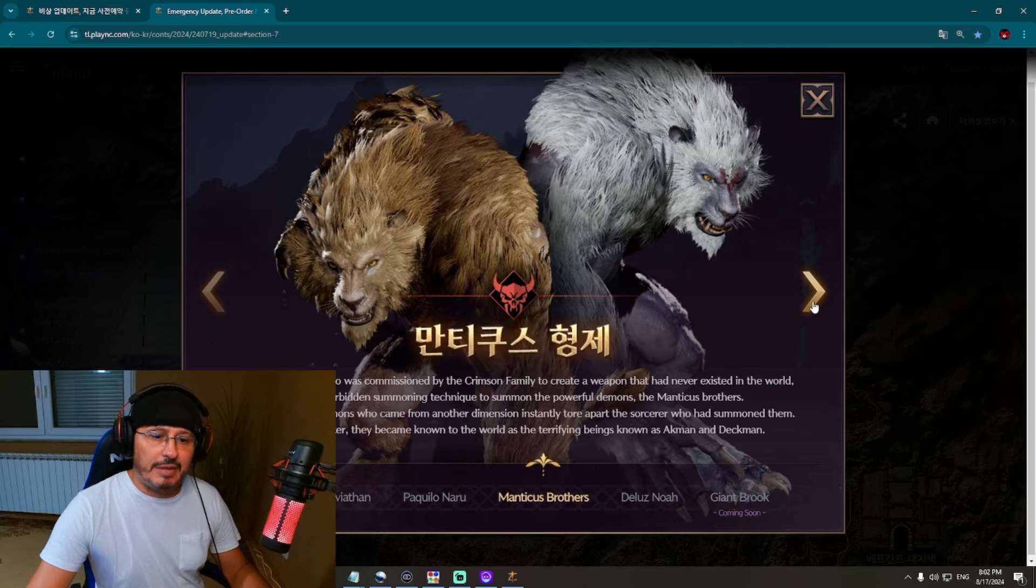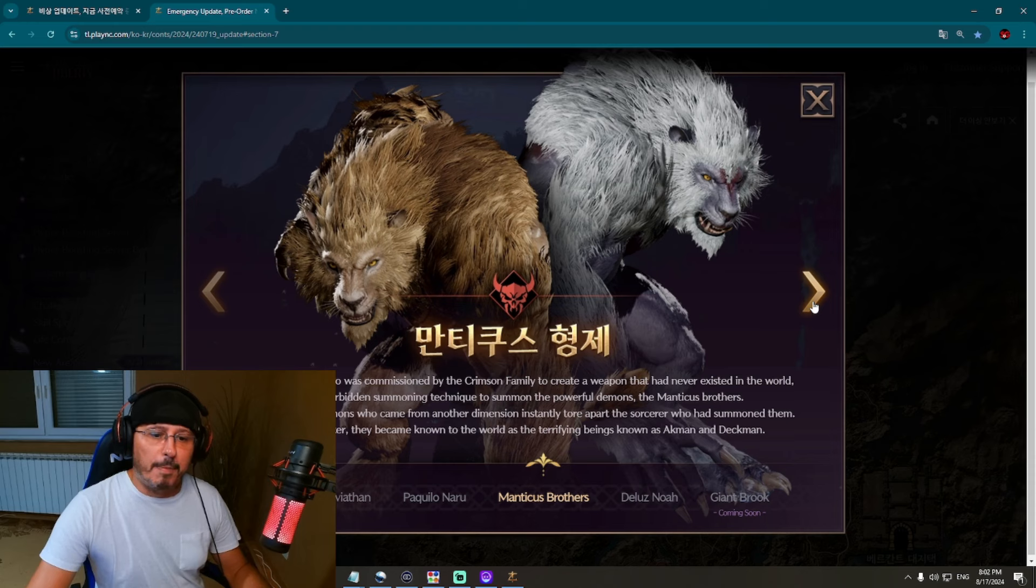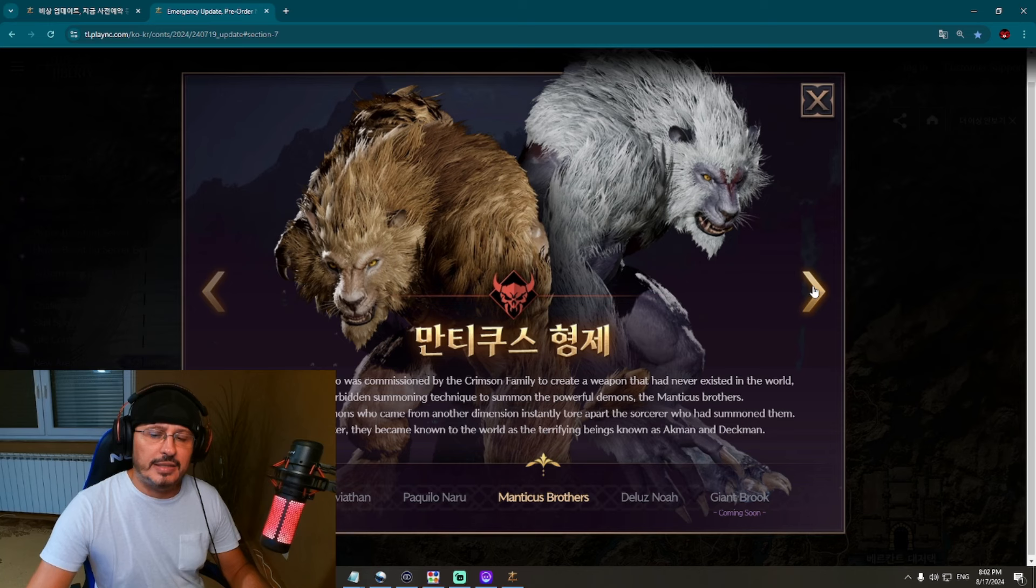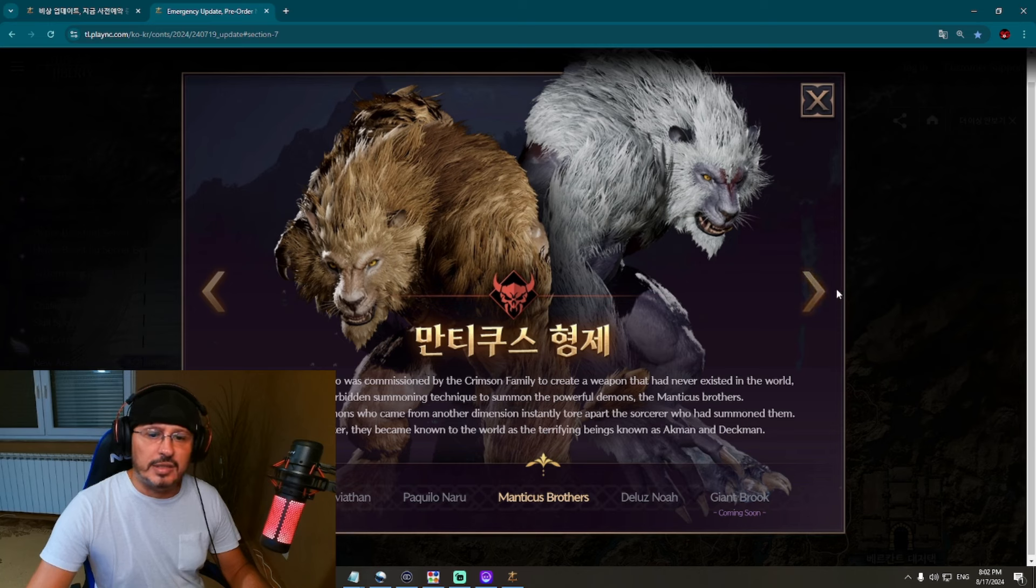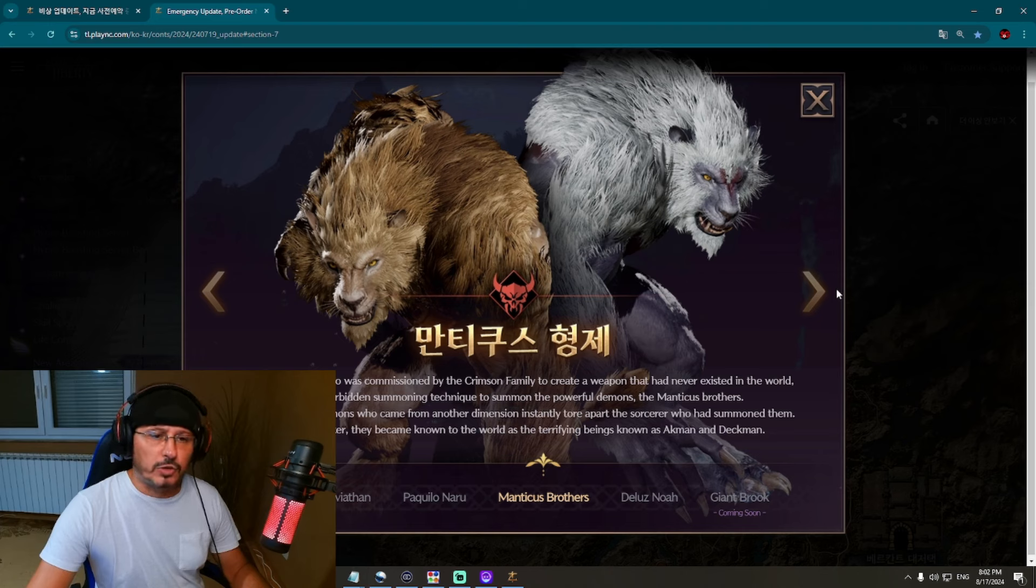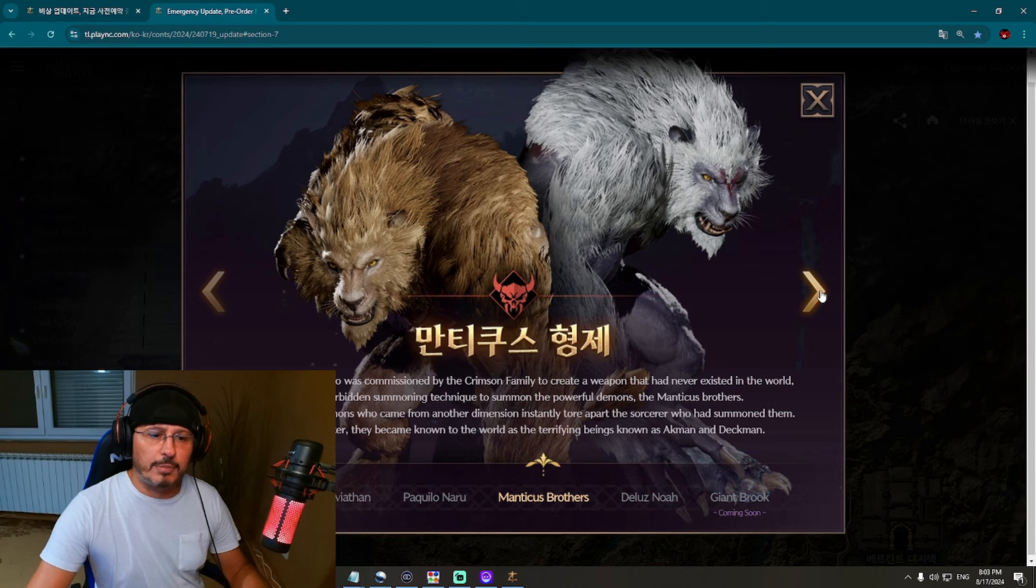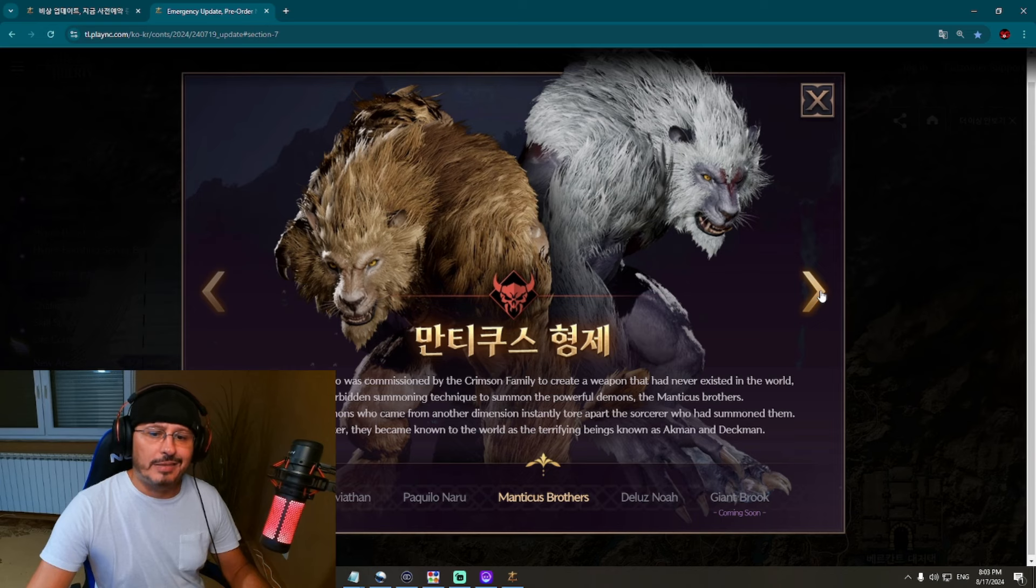Then we have here Manticus Brothers. So one boss, actually two bosses. The dark sorcerer who was commissioned by the Crimson Family to create a weapon that had never existed in the world used the forbidden summoning technique to summon the powerful demons, the Manticus Brothers. So they were summoned. This would be an interesting boss fight. However, the two demons who came from another dimension instantly tore apart the sorcerer who had summoned them. Several years later, they became known to the world as terrifying beings known as Akman and Deckman.